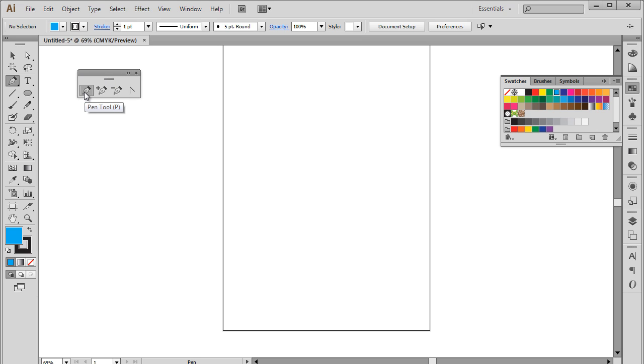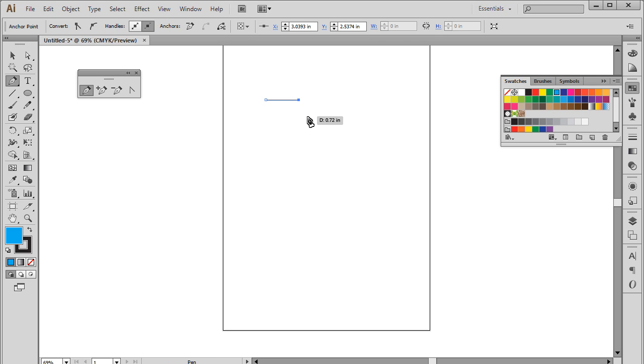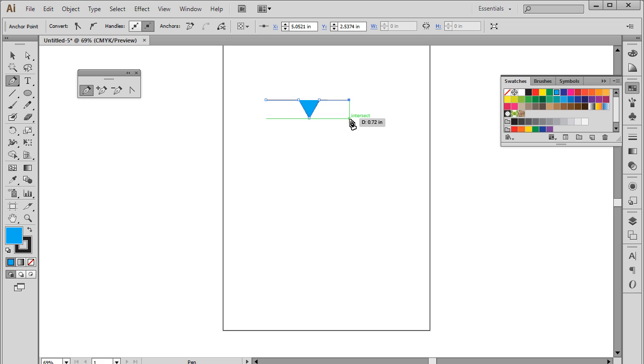First, let's select the pen tool and click on the artboard to place an anchor point on the canvas. By adding one anchor point after another, each point gets connected and you can draw shapes depending on the direction in which you're adding the anchor points.